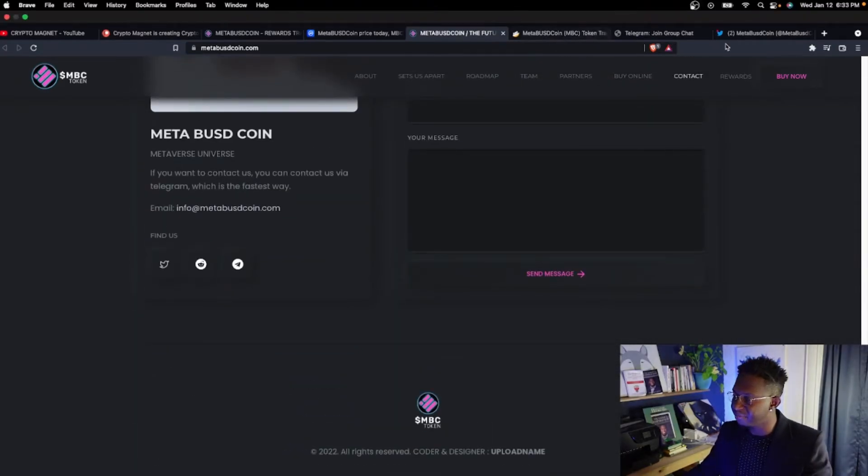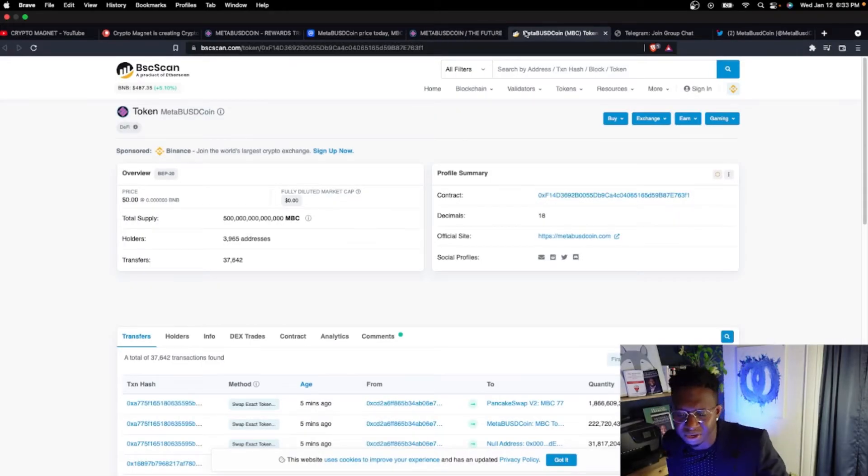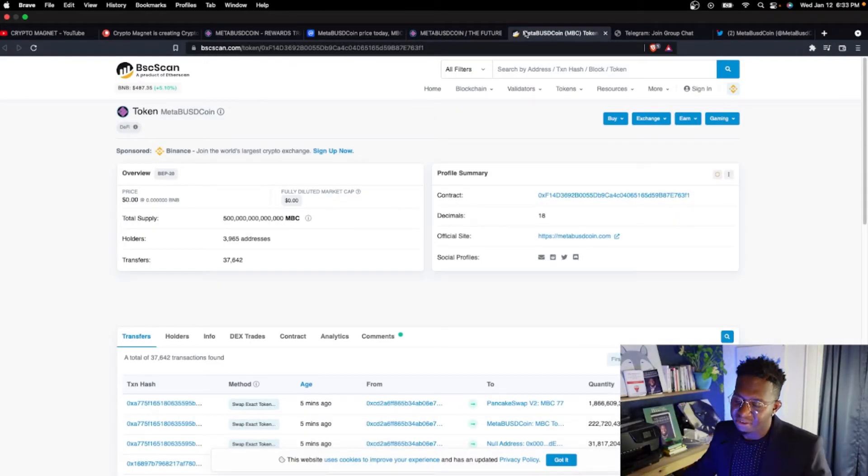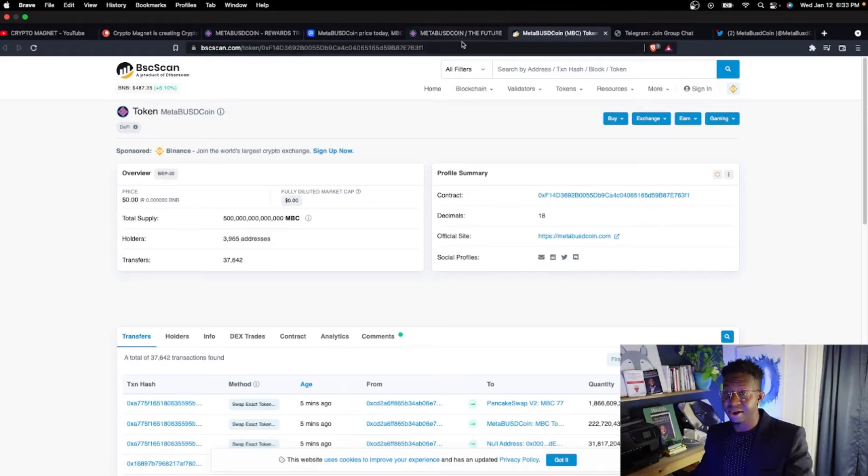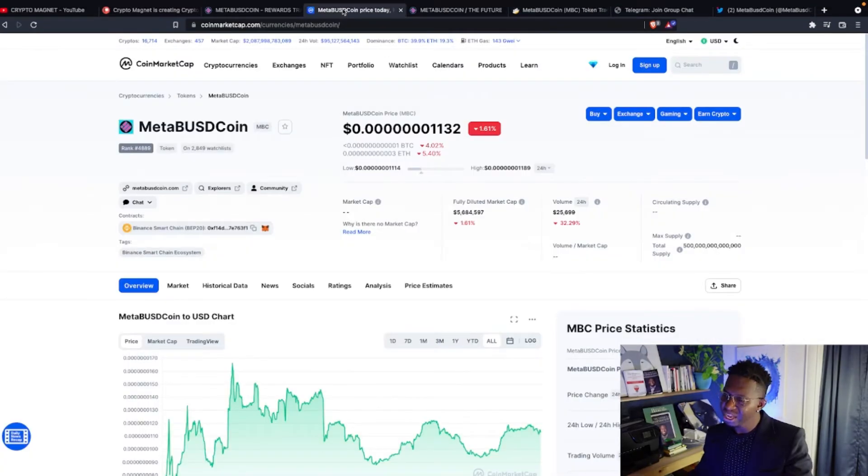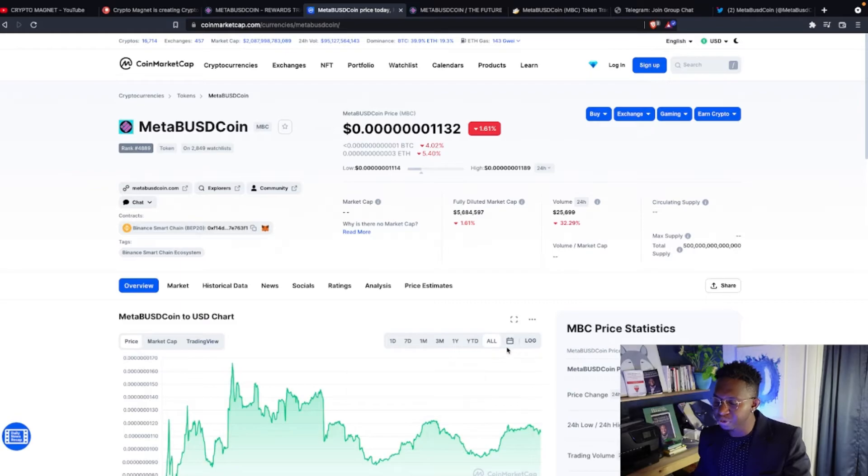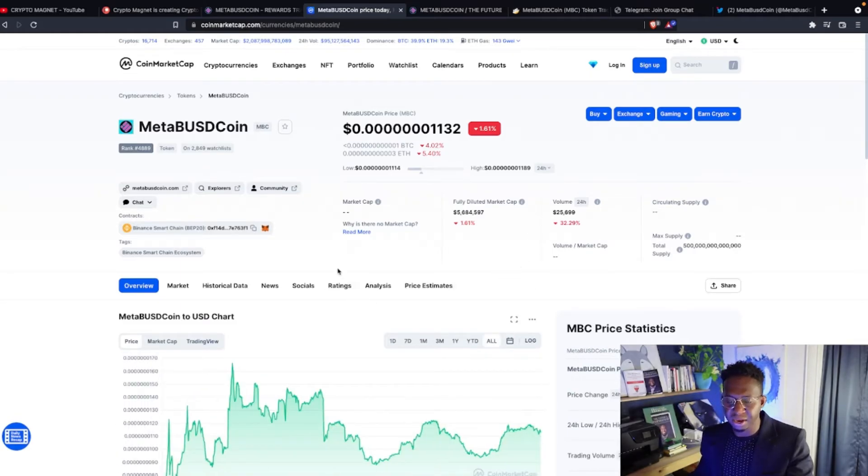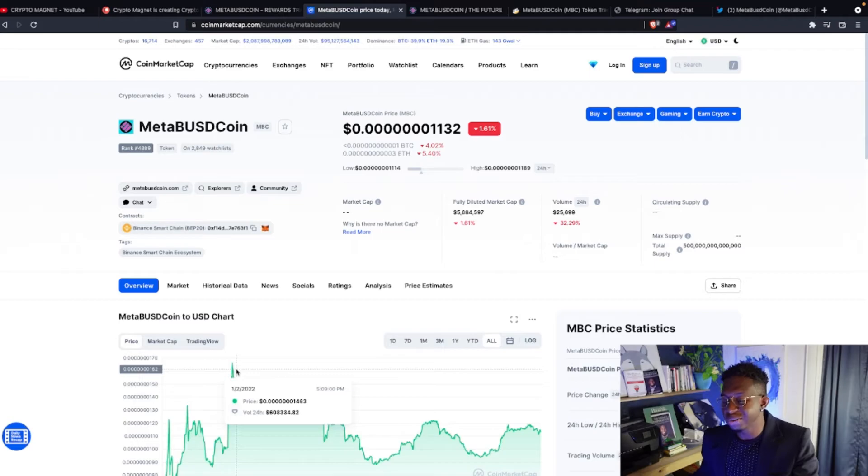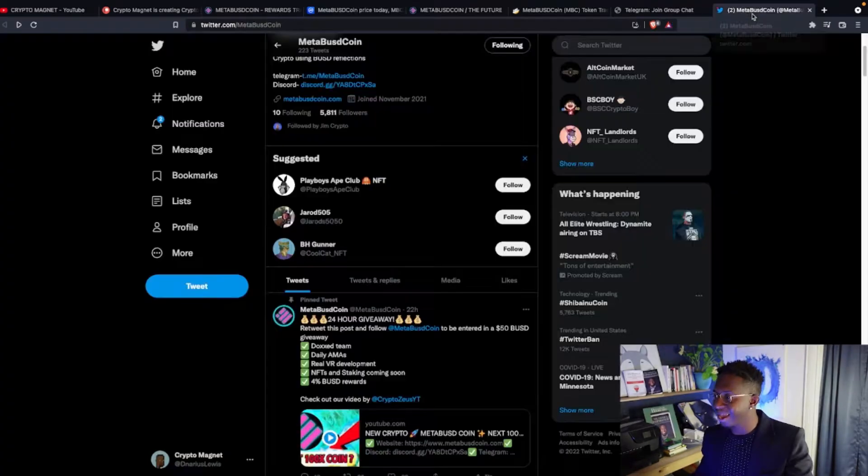Alright guys, I love that completely. Let's go check out how many people hold this currency. 3,965 people currently hold this contract address and they're growing. Currently down 1%. Right now there's some consolidation, not too far from the all-time high.